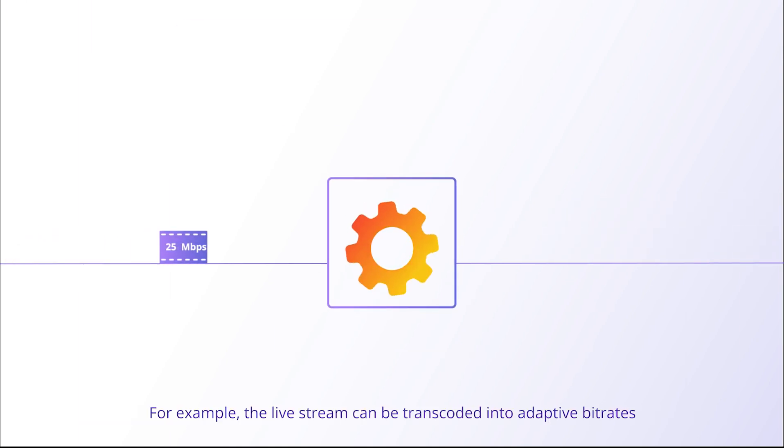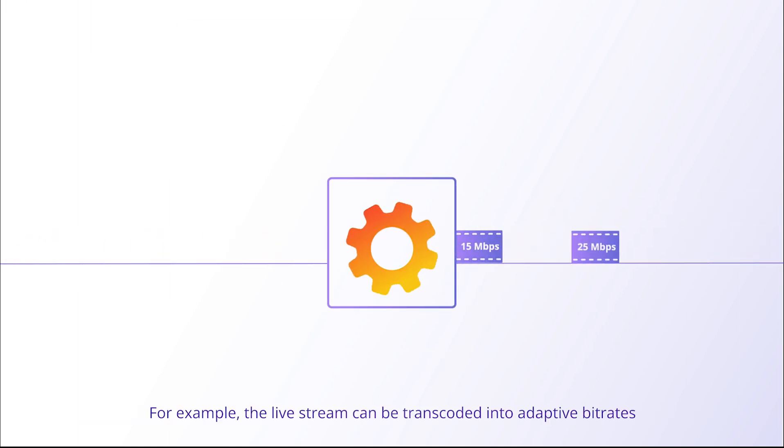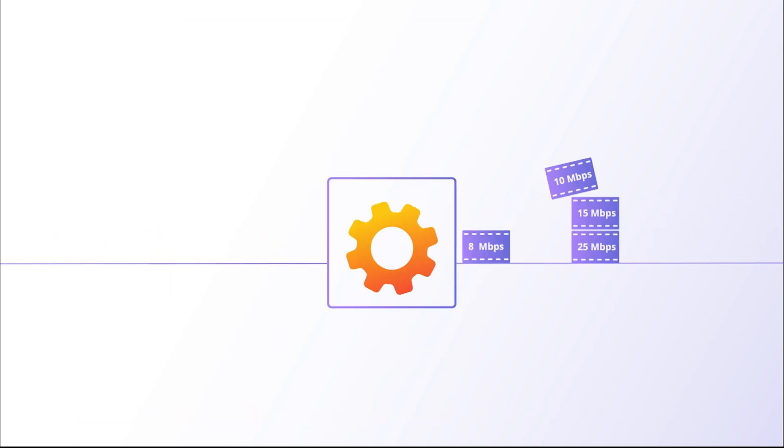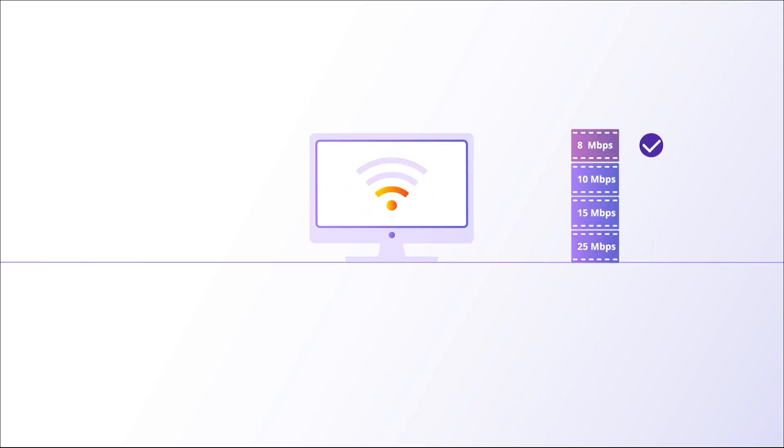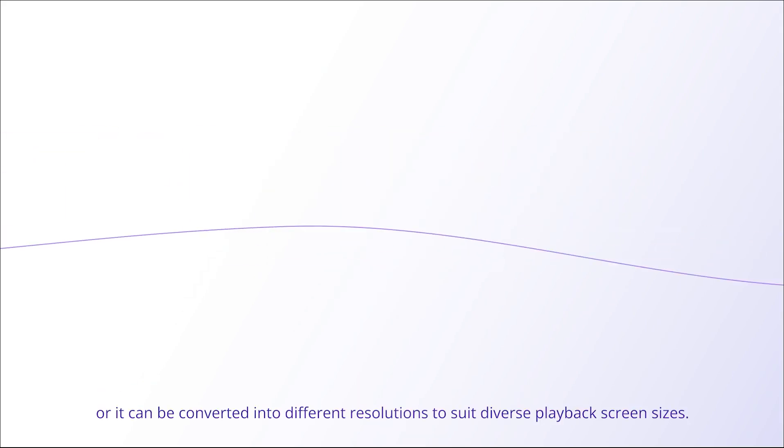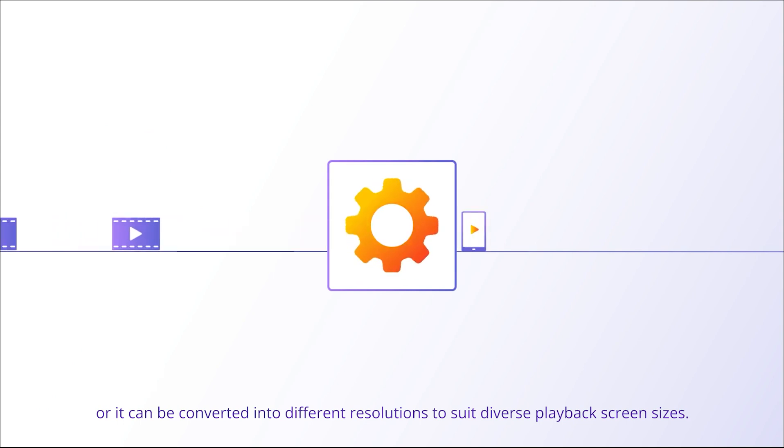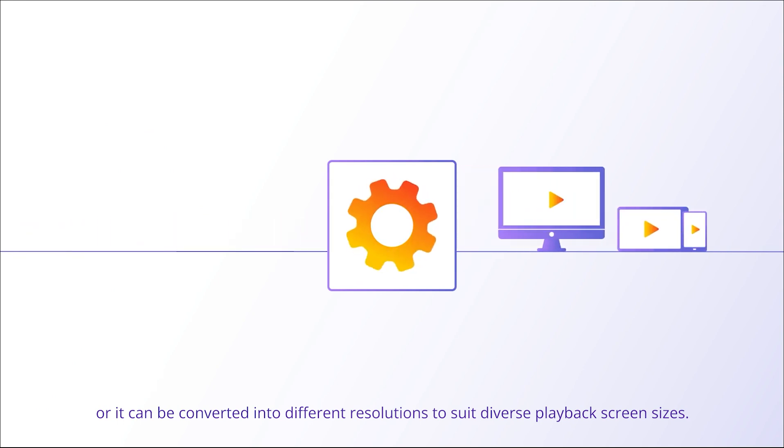For example, the live stream can be transcoded into adaptive bitrates to accommodate different network environments. Or it can be converted into different resolutions to suit diverse playback screen sizes.